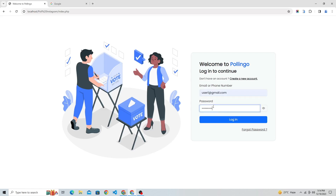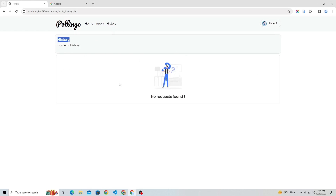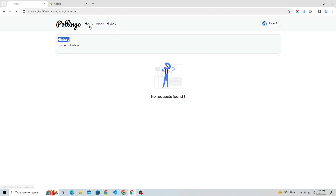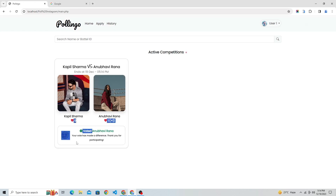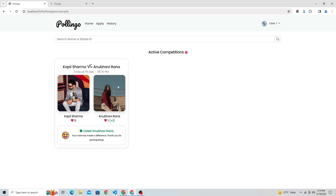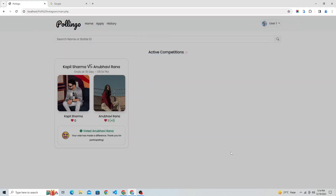Let's log in as user 1. Now the user can vote for their contestant and also can see in their voting history for whom they voted in the past. User 1 voted successfully and their vote count updated on the web page. Below the names of contestants, users can see which user got the highest votes and who's winning.